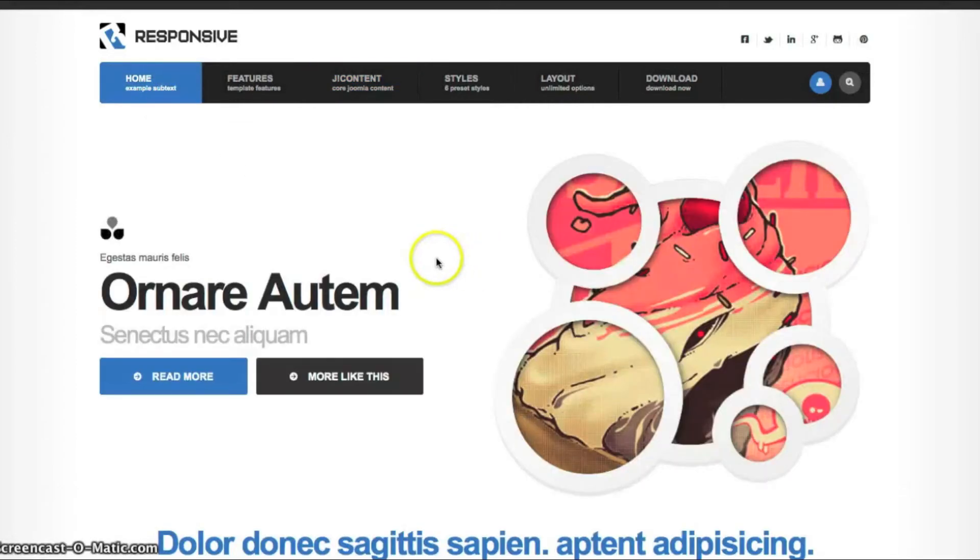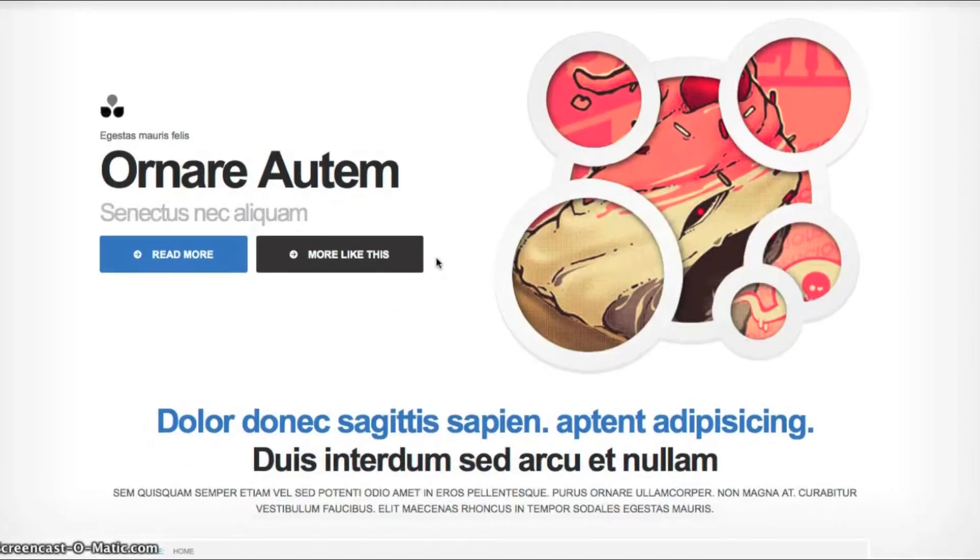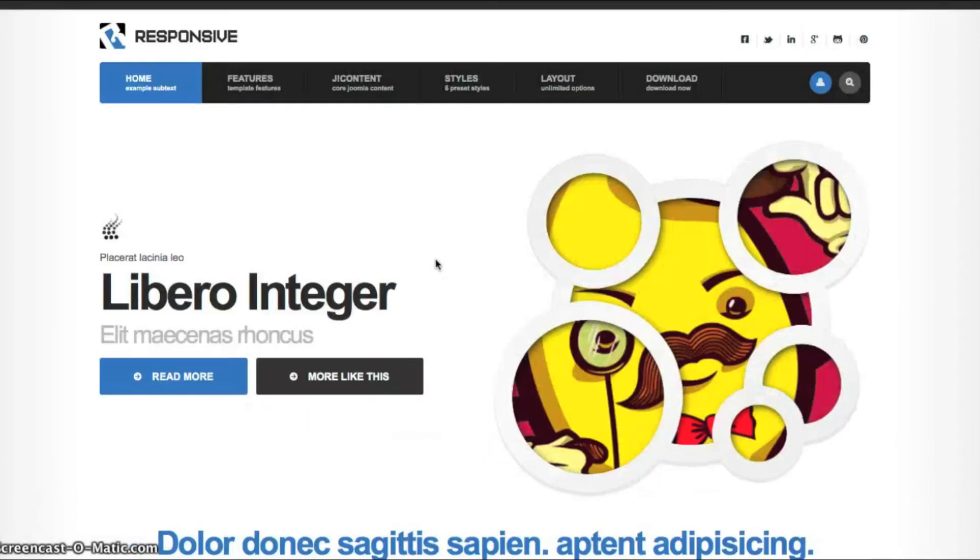So now let's go back and check out the other features of the template. And like I said in the beginning, we do have a responsive template. So let's see how this renders on several different devices.